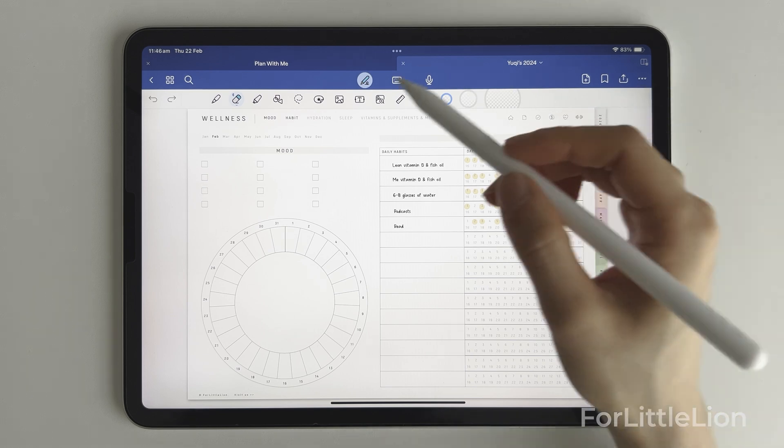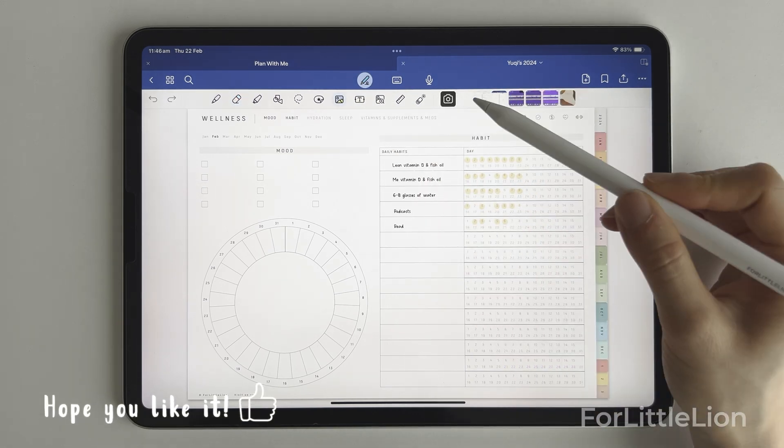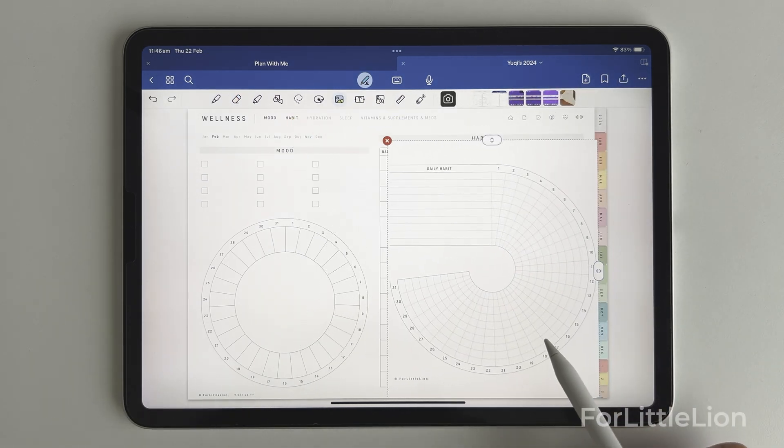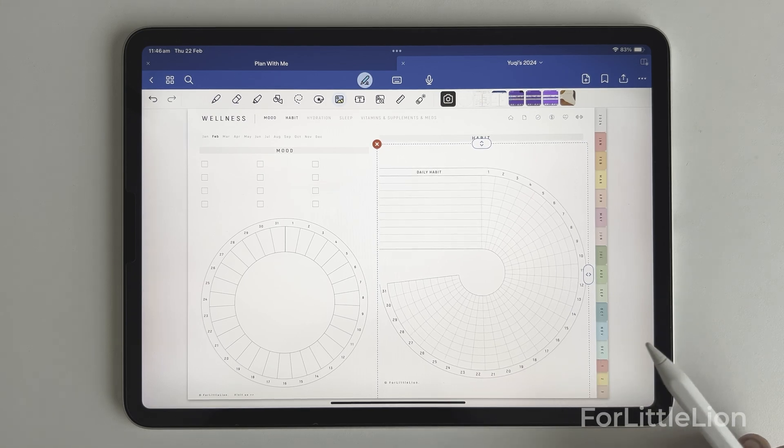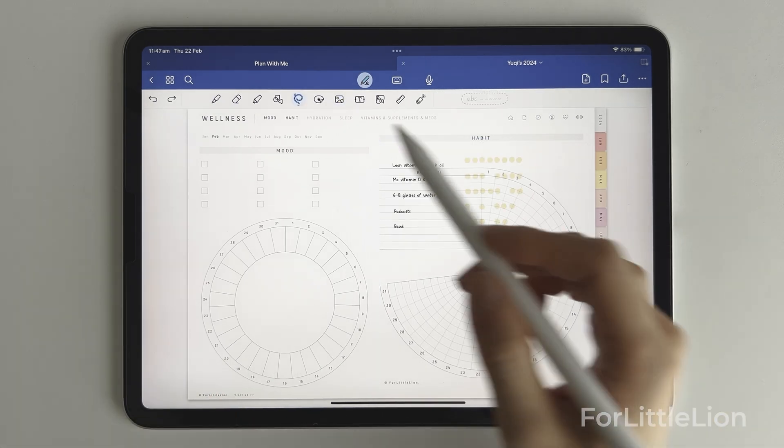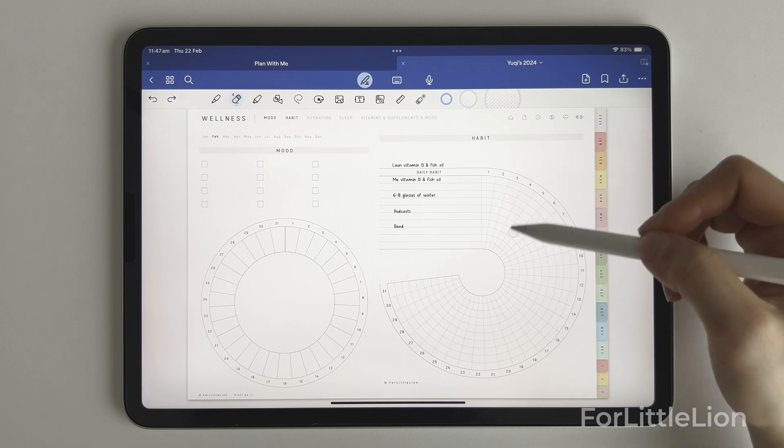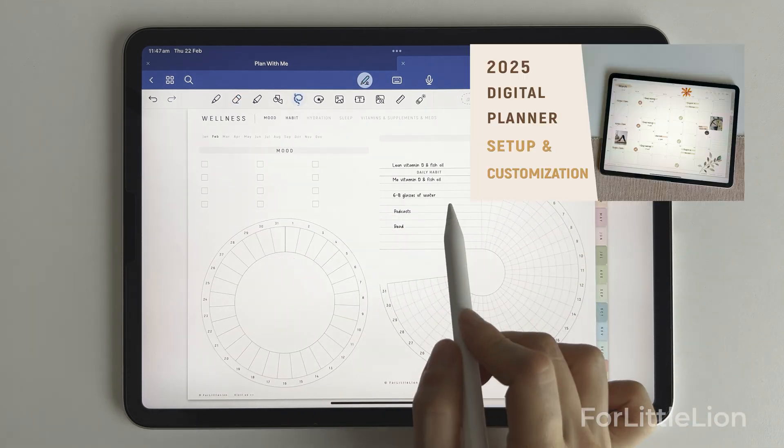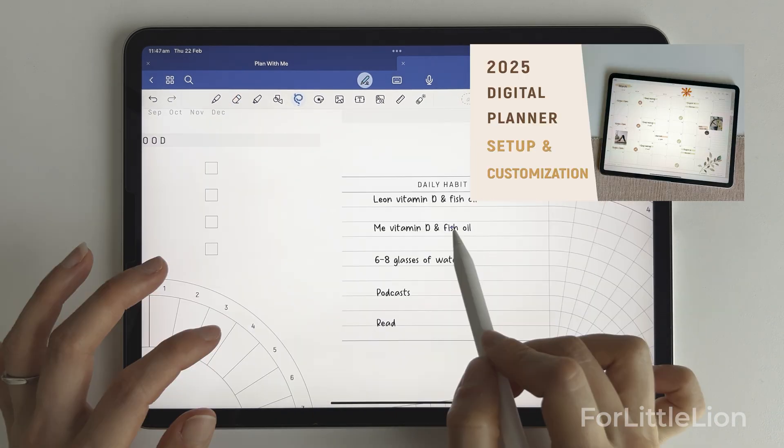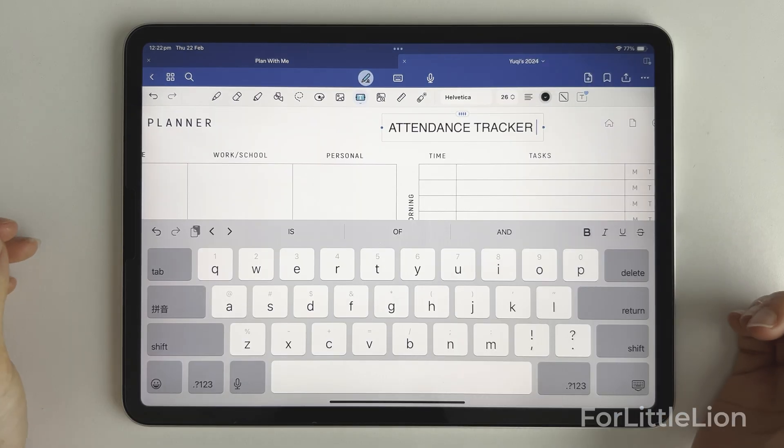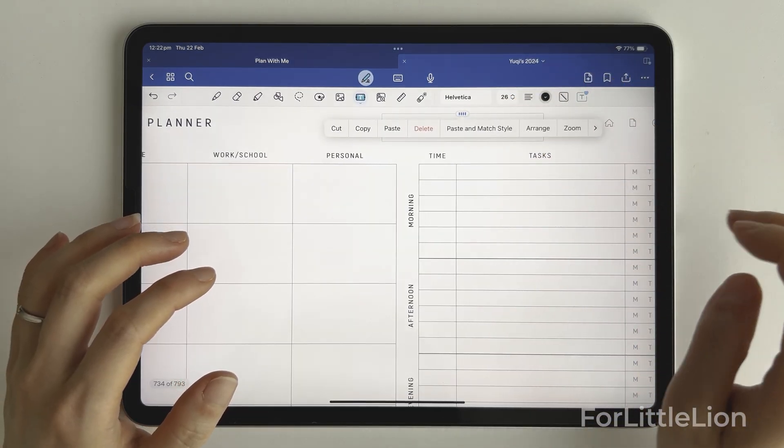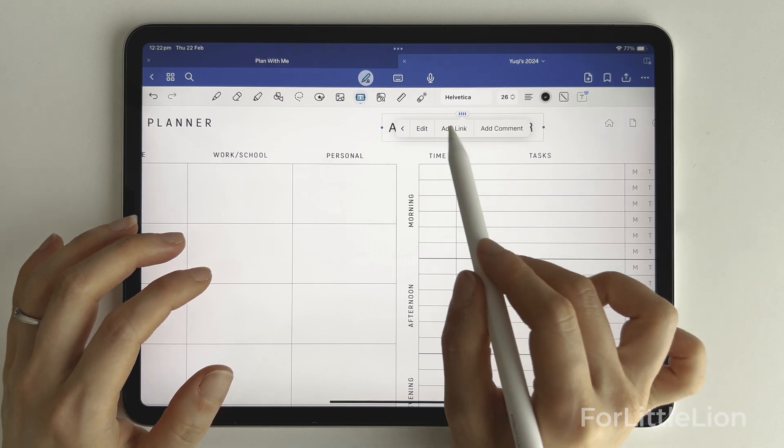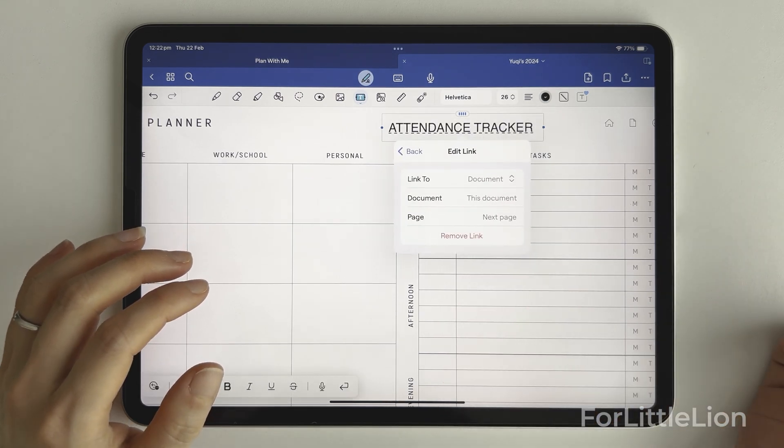As for the GoodNotes planner and Notability planner, direct customization is quite limited. You can't really edit the content of the planner, but you can tweak the planner a bit with a few workarounds. You can check out this video about digital planner customization for more details. In terms of linking content, you can create links between pages in the planner or outside of the planner.